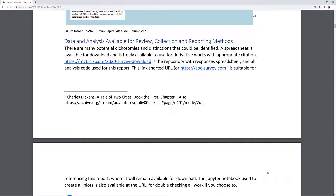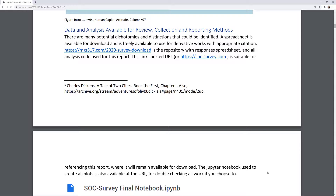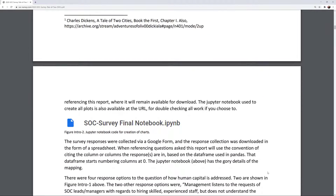There are many potential dichotomies and distinctions that could be identified. A spreadsheet is available for download and is freely available to use for derivative works with appropriate citation. The URL is https://mgt517.com/2020-survey-download, which is the repository where the responses spreadsheet and all analysis code used for this report are stored. This link-shortened URL, https://SOC-survey.com, is also suitable for referencing this report where it will remain available for download.